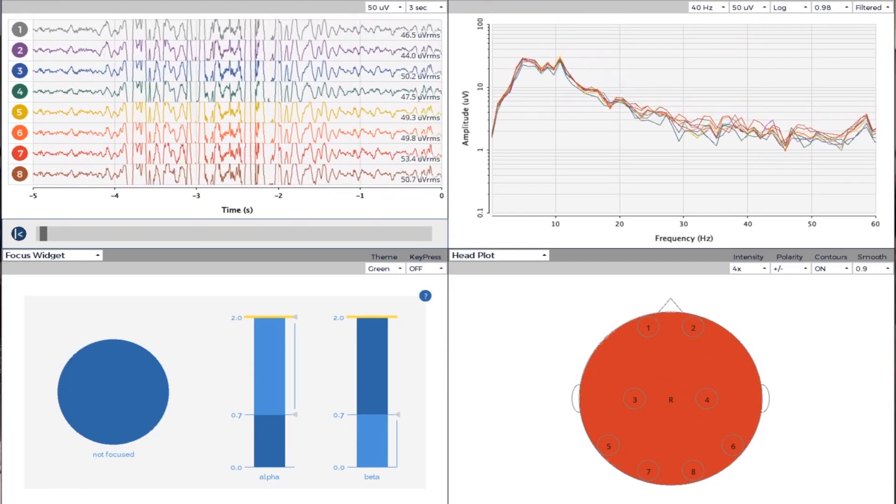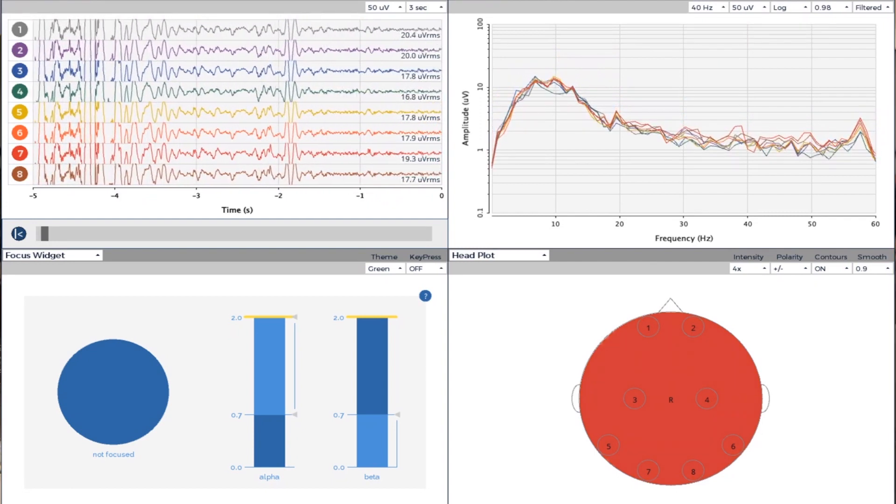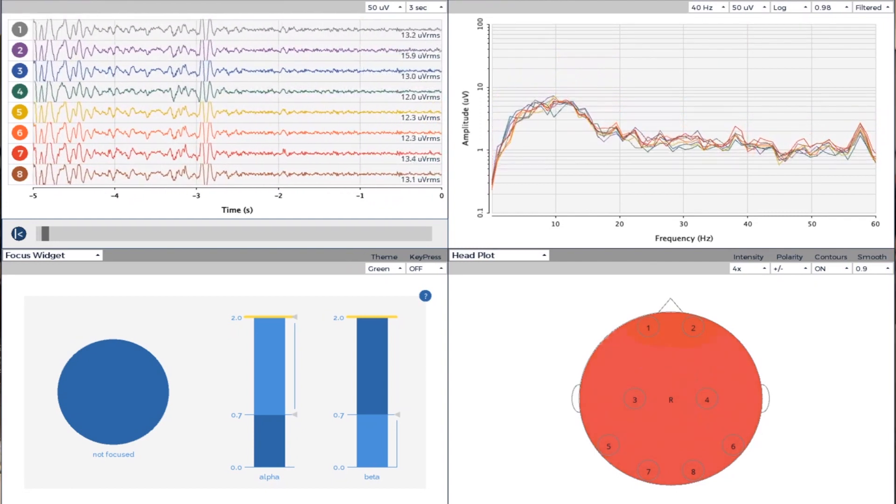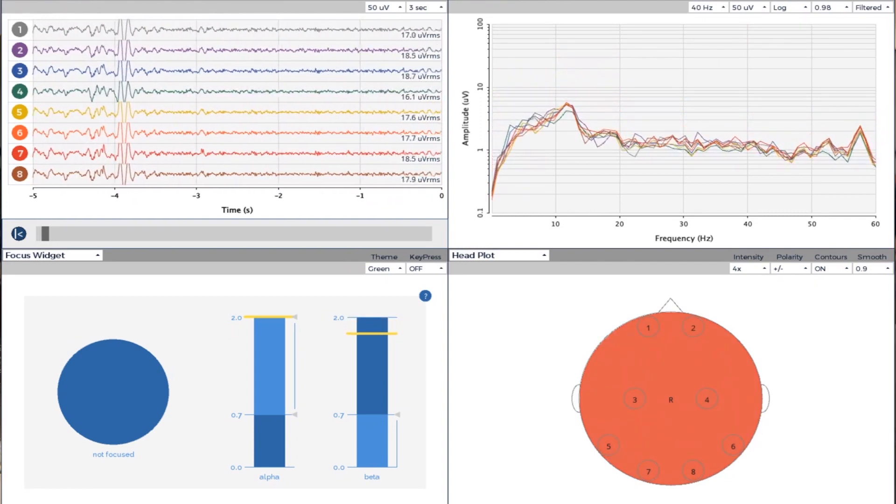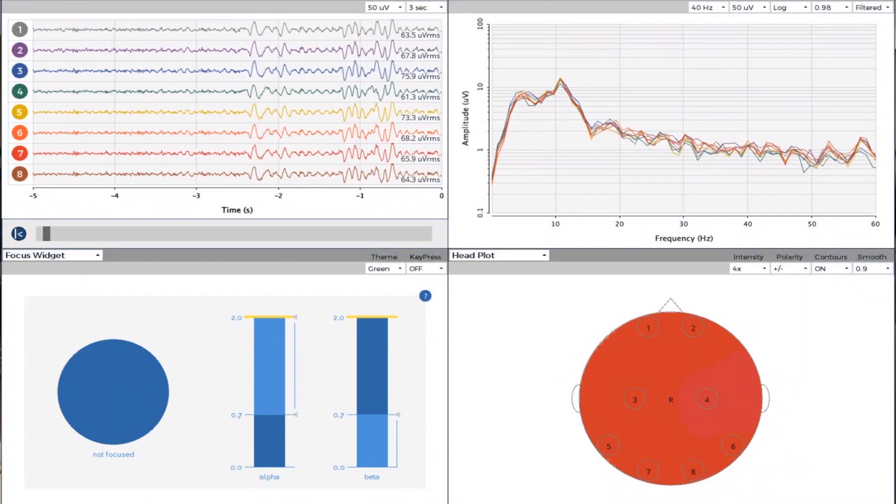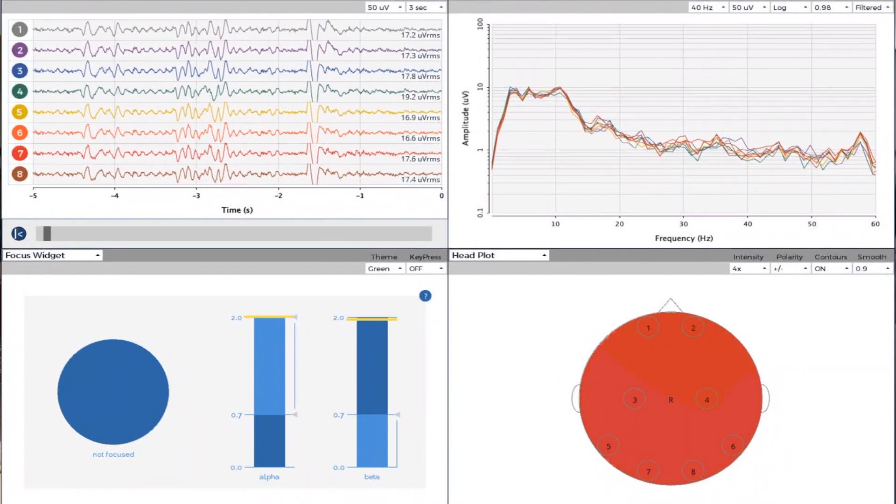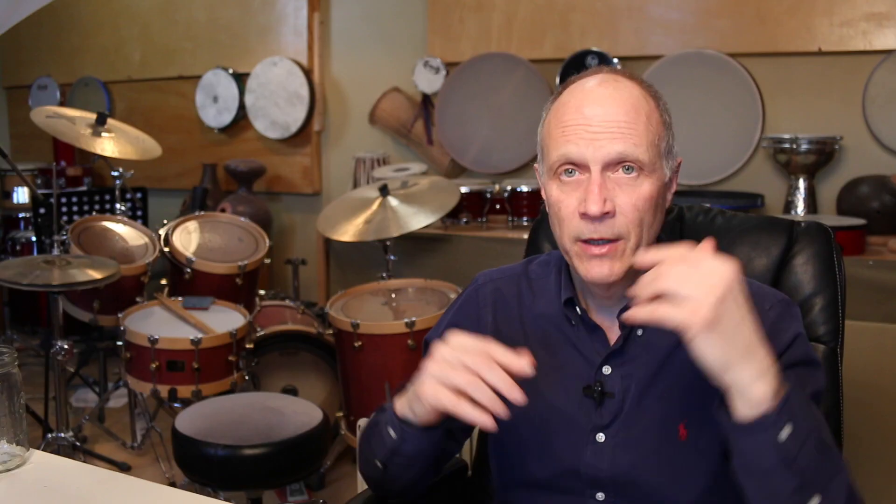And then the lower right is simply head plot. The head plot is basically looking at the head from overhead. The nose is north. And there are basically eight channels we're going to be tracking today: the two front ones, two across the middle, and four across the back.